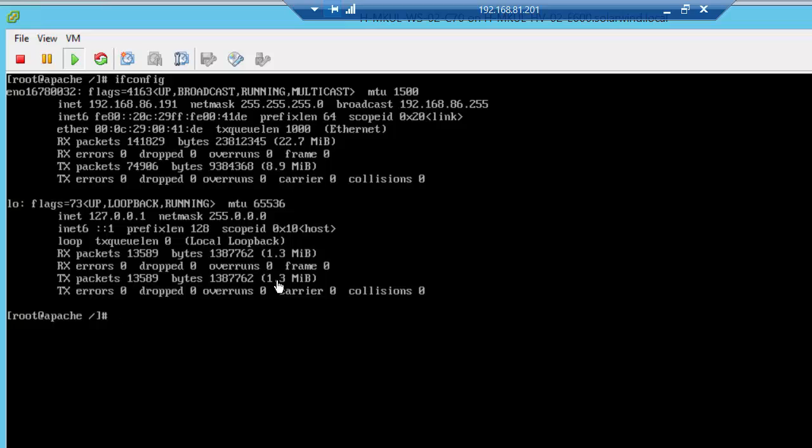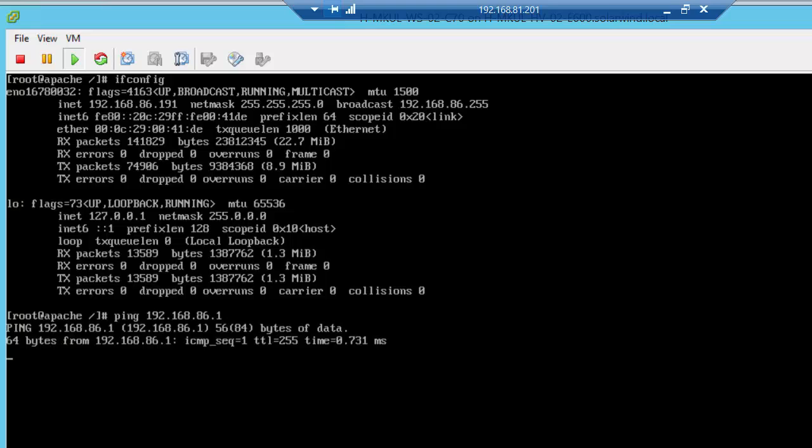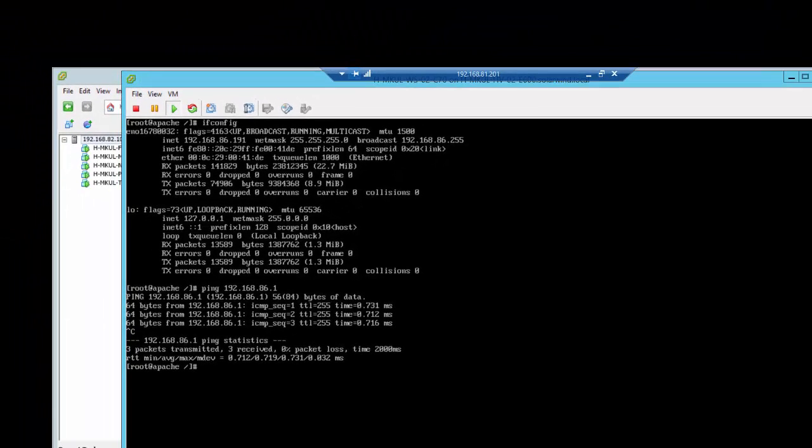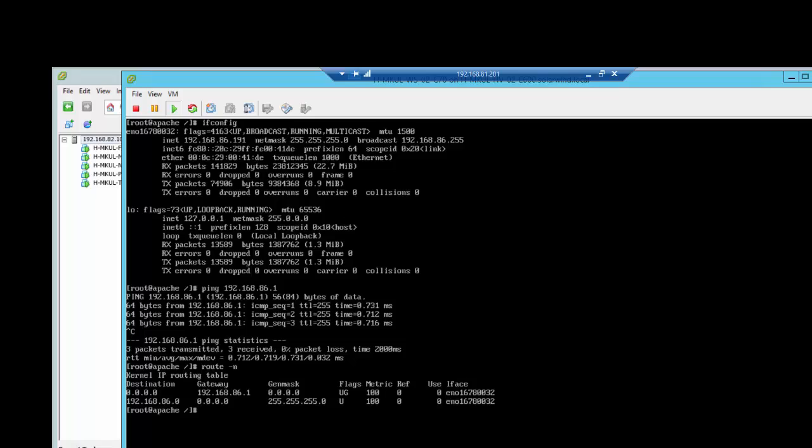And the default gateway is 192.168.86.1, which is the ASA firewall interface on the inside network. And as you can see, I can ping this interface with no issues. So let's have a look at the default gateway. Sure enough, it's 192.168.86.1.